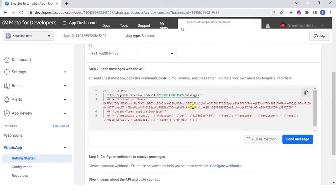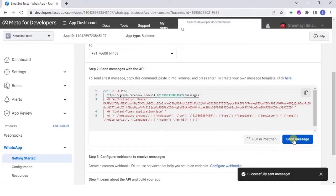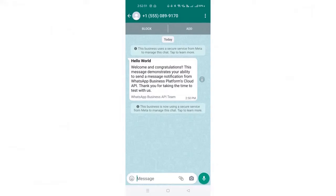Jump to step two and click on send message. Now, check your WhatsApp app. You should have received a message from Meta.